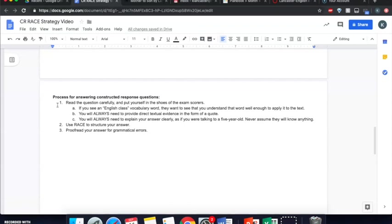And the next thing I would do is go and find my textual evidence. So which quotes am I going to use in my answer? Once you finish that, you're ready to move on to the next stage, which is the actual writing part. That is when the RACE strategy comes in.